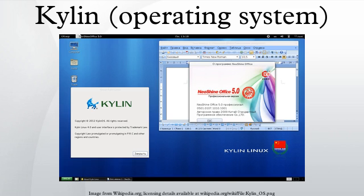Kylin is an operating system developed by academics at the National University of Defense Technology in the People's Republic of China since 2001. It is named after the mythical beast Kylin.